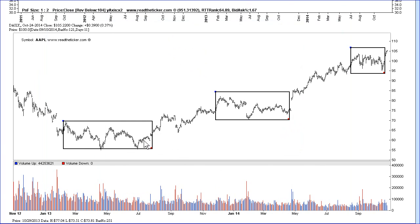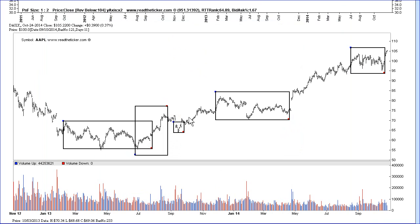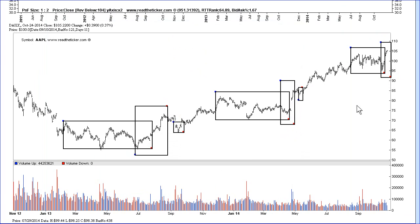Here we have a cause, then we get a sign of strength. We get a last point of supply here and we carry on until we get some strength. The sequence is: cause, sign of strength outside the pattern, last point of supply, then the continuation of the markup.